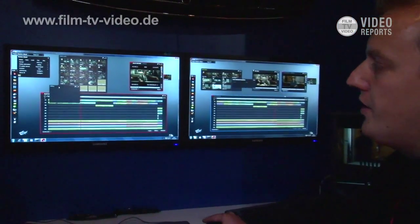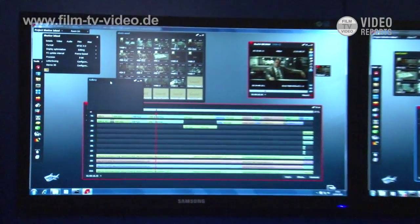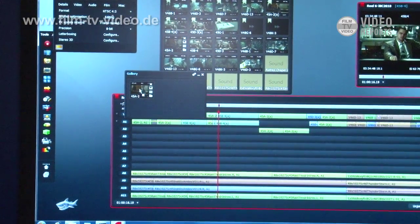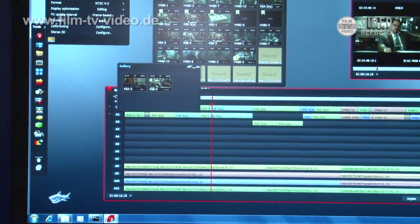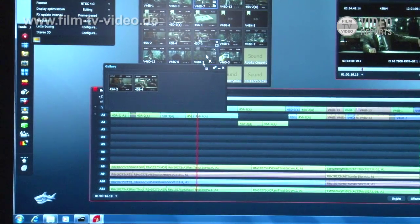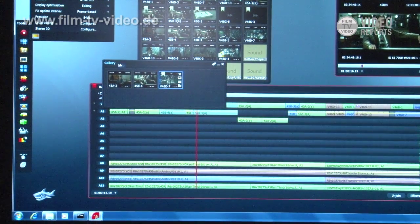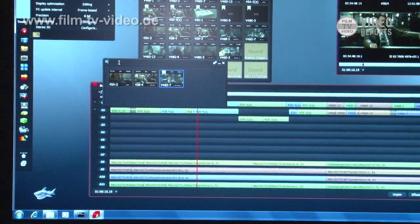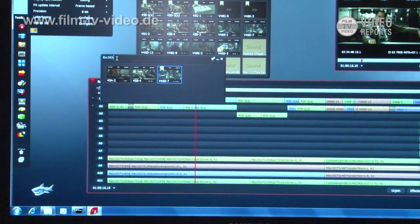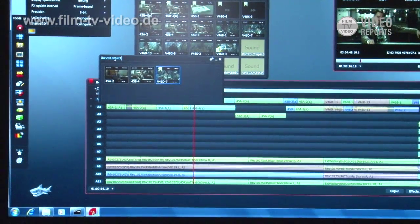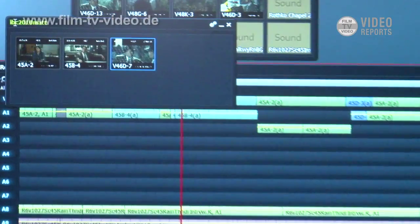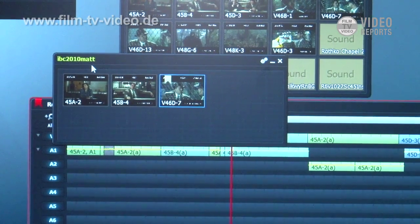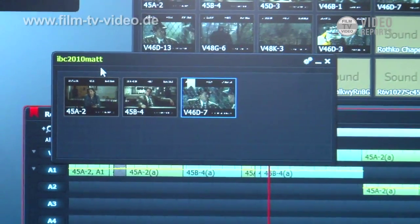So simply what I've done here is created a new gallery which is like a bin in Avid. I can drag in my media files here. These are a couple of shots that I want my editor to be able to work with. A couple of sequences here as well. I'm going to name this gallery, I'm going to call this IBC 2010 Matt and save that. Just by hitting return and saving it you see it's turned green. That means it's permanent. It means that the other user in the other room can now see that gallery.